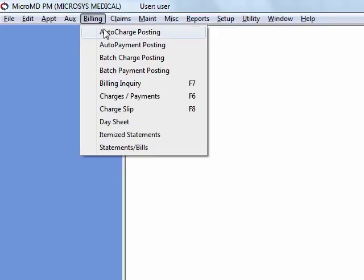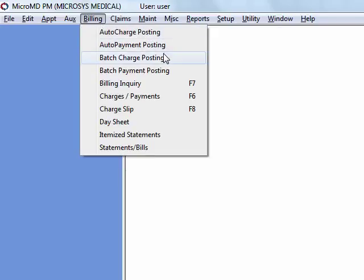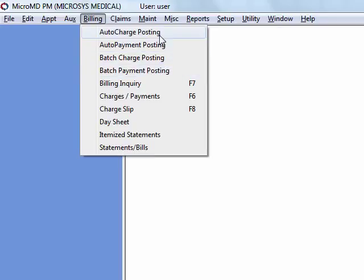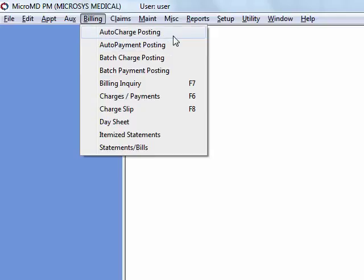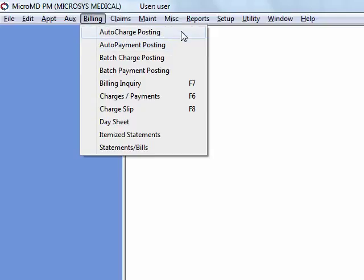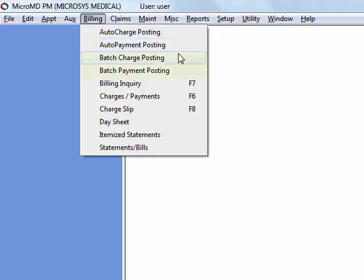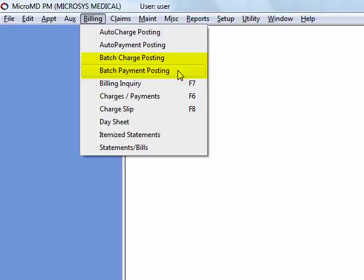Under billing, you'll see we have auto charge posting, auto payment posting, batch charge posting, and batch payment posting. Auto charge and auto payment posting are additional modules that have to be purchased. If your practice has subscribed to these, we will provide you with training on each of those modules. Batch, charge, and payment posting will be reviewed as part of the billing training.